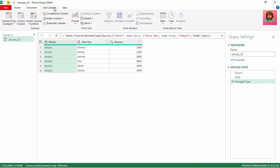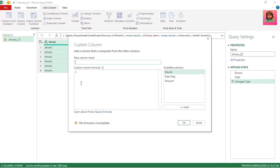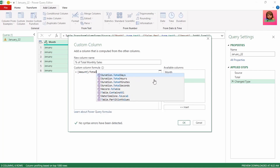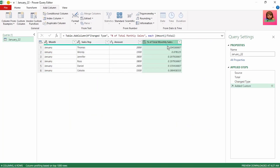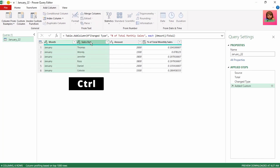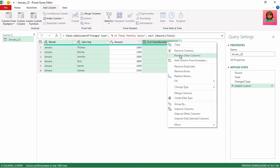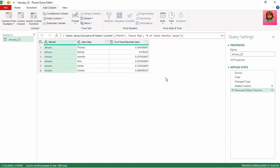Next, let's click on the add column tab and click on custom column. Let's rename this new column to percentage of total monthly sales. To calculate this, let's click on amount to select it, then divide it by and type in total — that's the step that we created when we summed up our amounts for the month — and click OK. We have our percentage of total monthly sales column. Now let's select month, hold down the control key and select sales rep and percentage of total monthly sales, right click and select remove other columns as we don't need the amount column anymore.